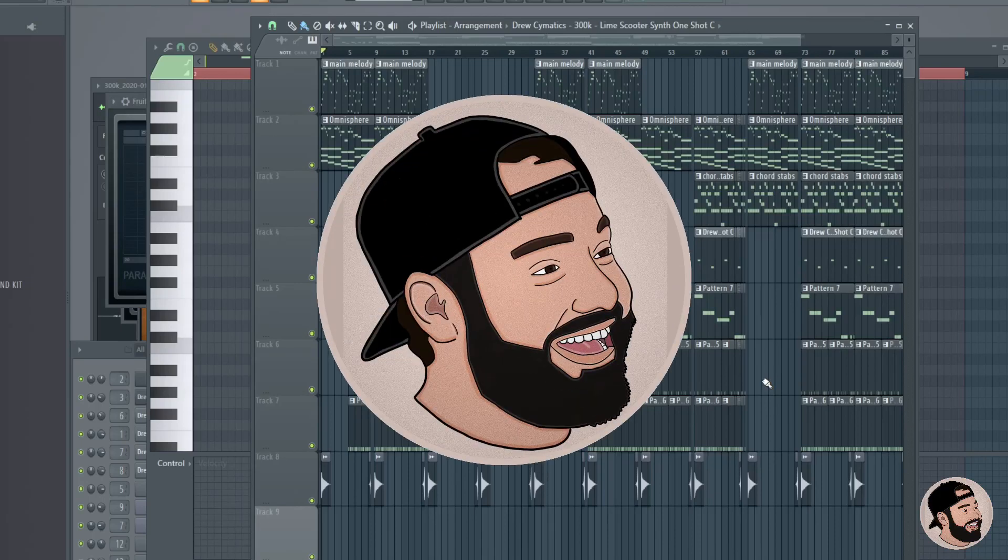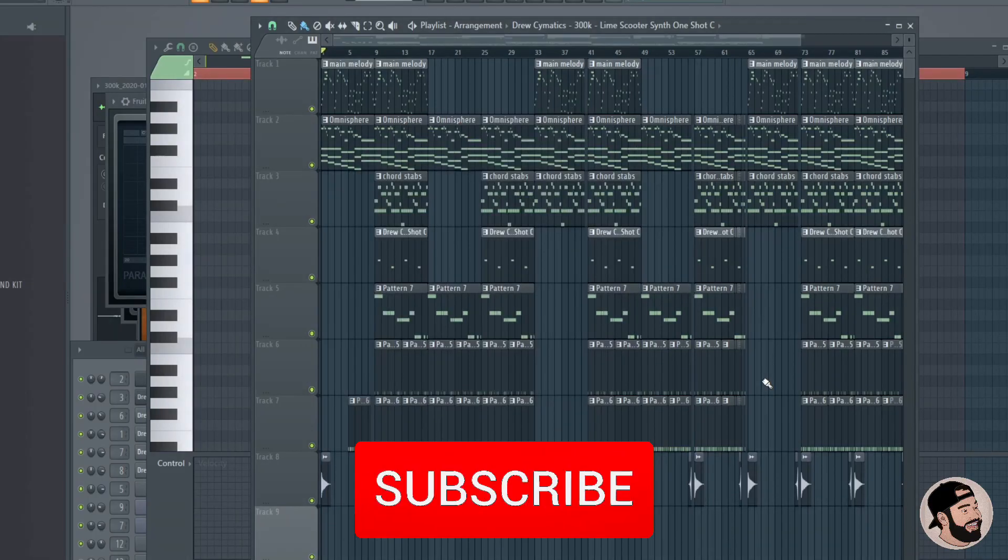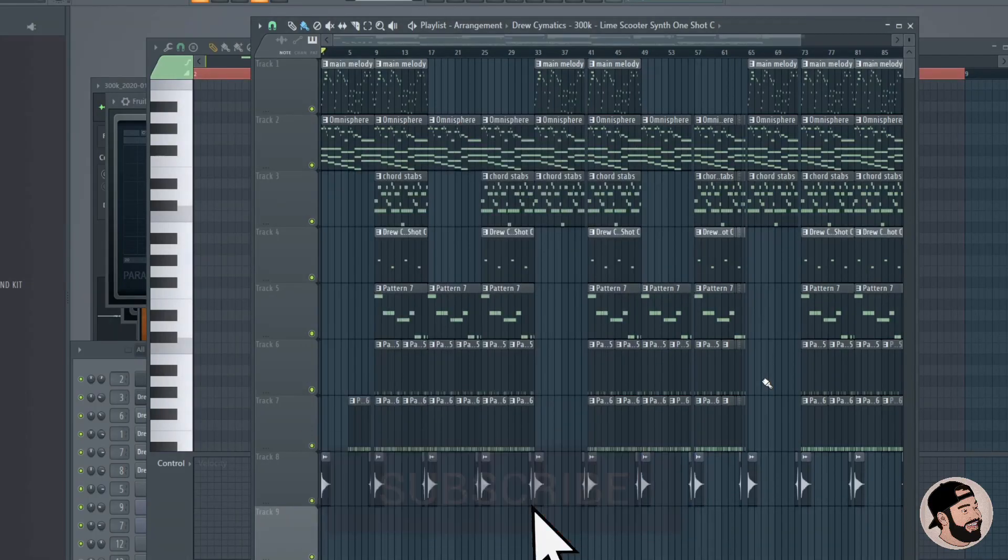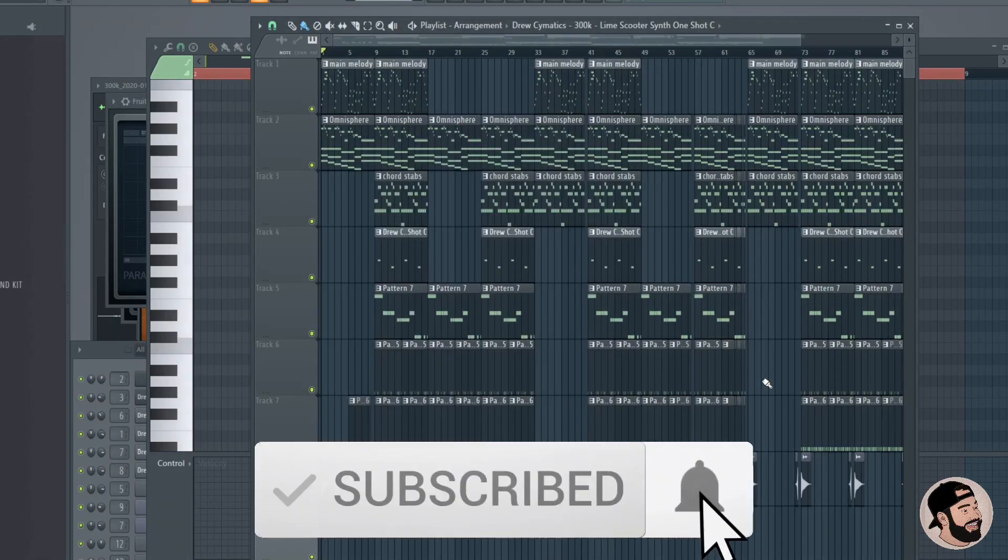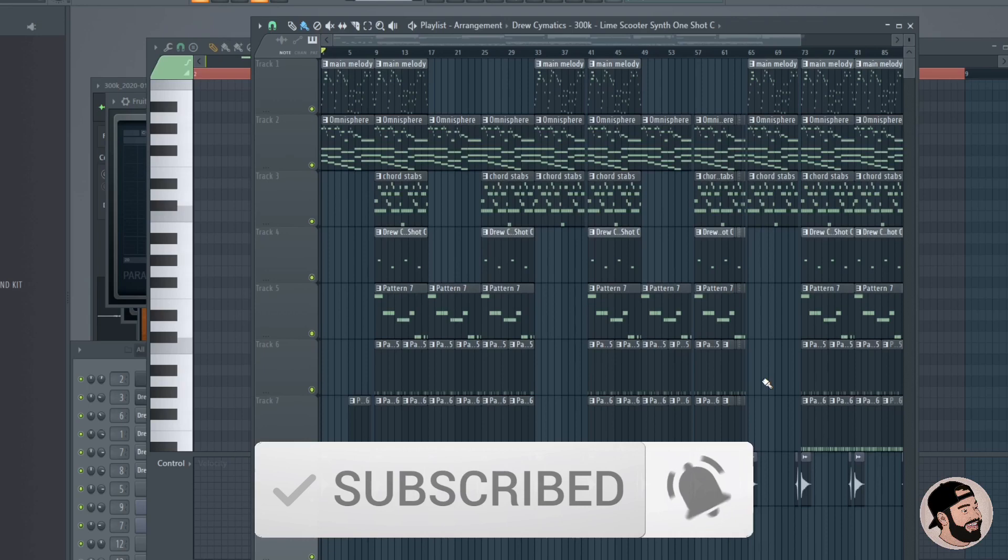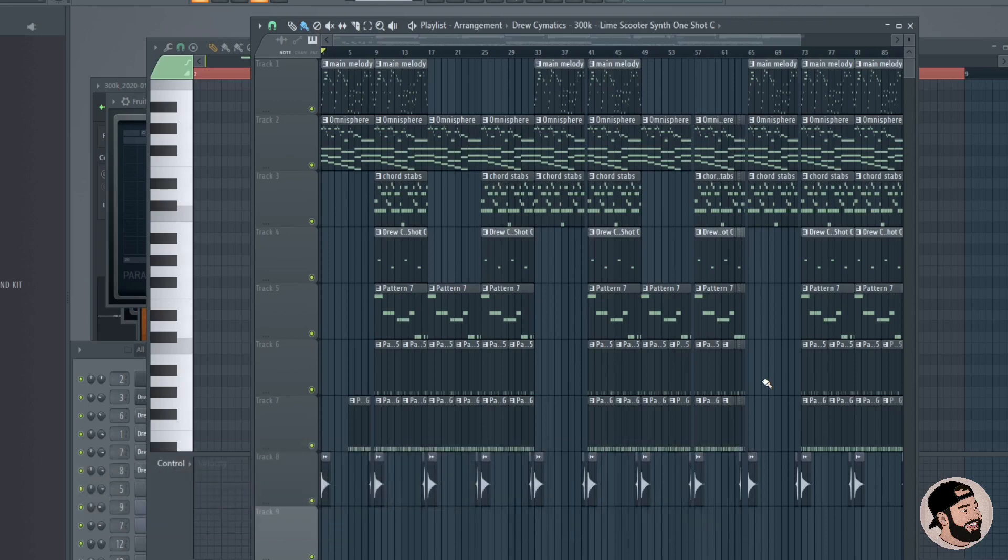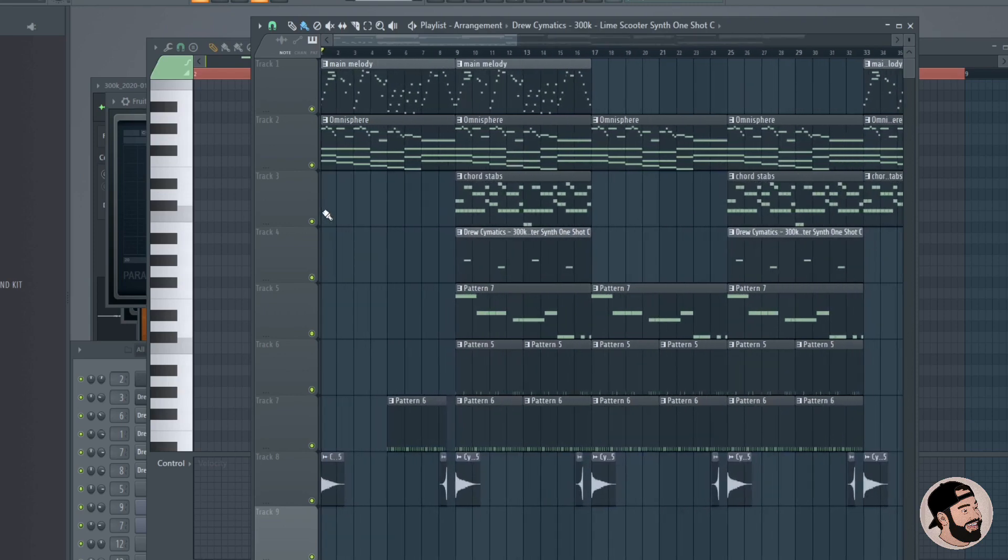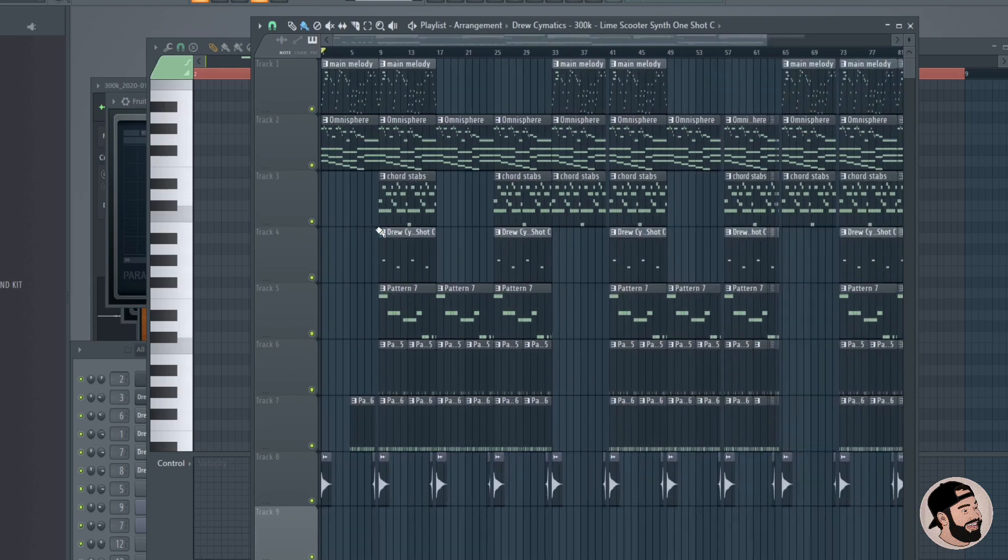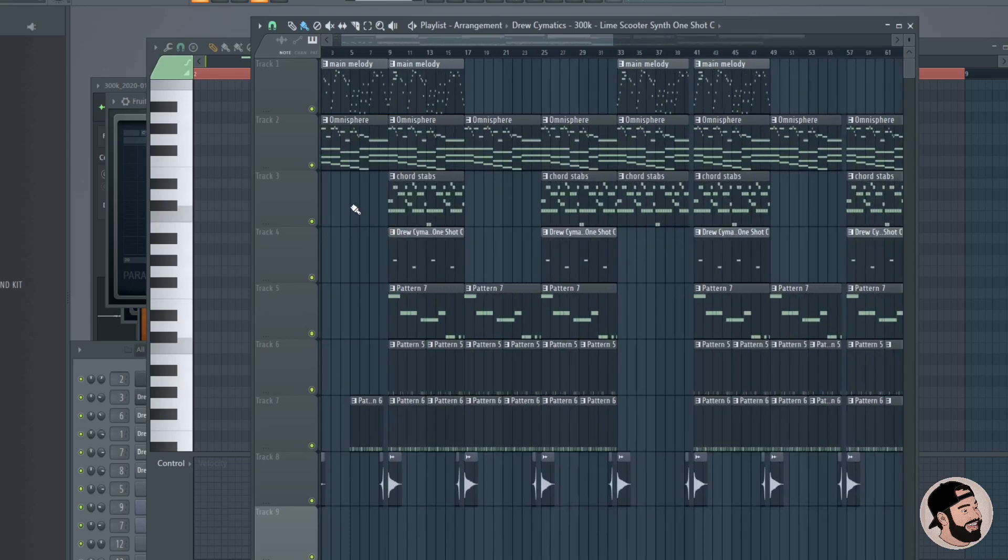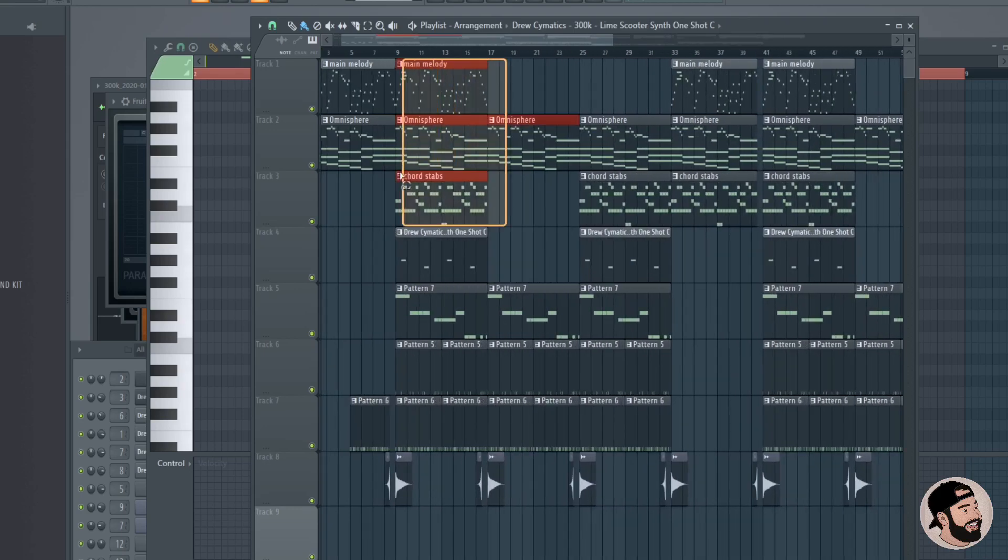What's good everybody, it's Lario back again with another video. Welcome back, thank you for joining me. Today I wanted to go through a few tips on how to make your melodies sound a little bit better by bouncing them to audio. As you can see in this beat, I have everything in MIDI form.